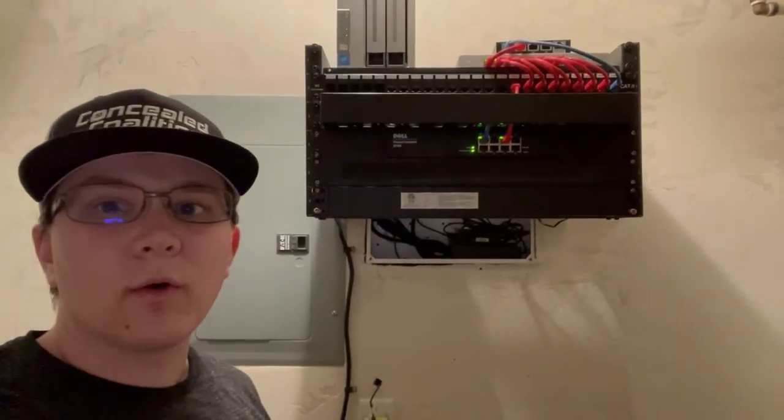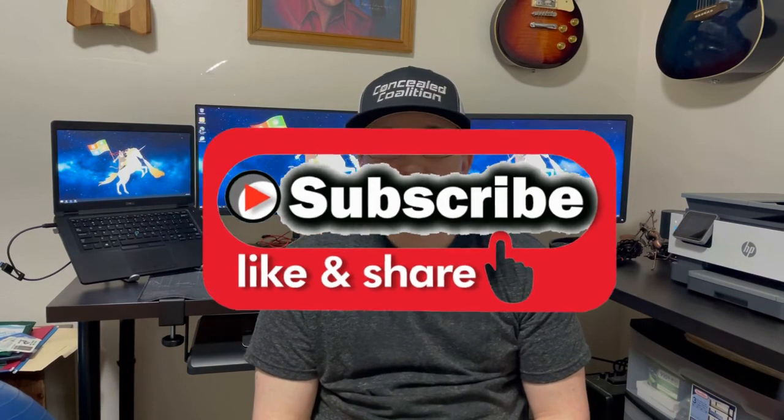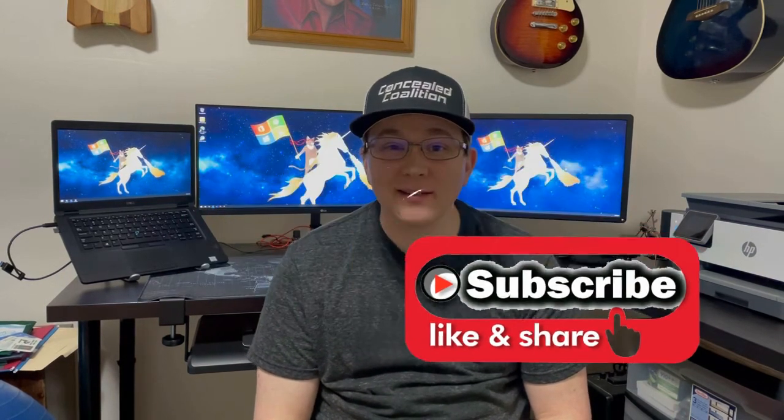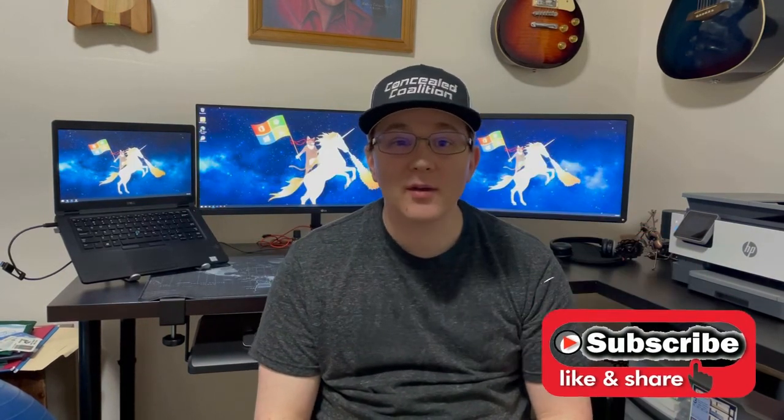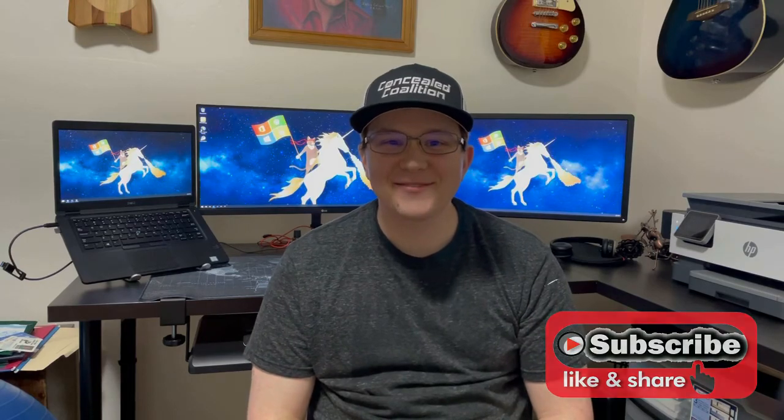for a future video where we will go over that. Alright guys, thank you so much for joining me on my home network tour. Stay tuned for future videos where we'll make some major network upgrades as well as do some tutorials on how to set different services up within a home network. So stay tuned, smash that like button, hit subscribe, comment down below, and we'll see you in the next video.